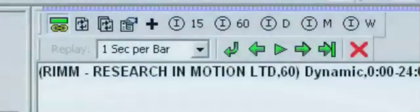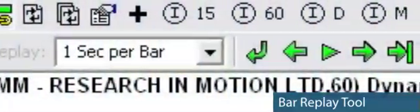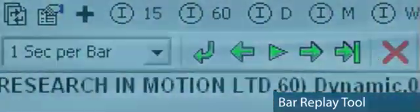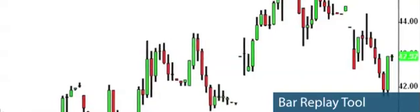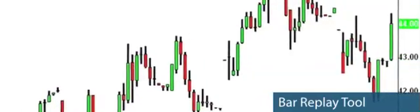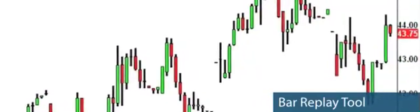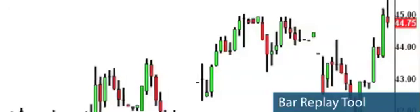And in order to show you this in action, we're going to use a unique feature of Advanced Get called the Bar Replay tool. This learning tool is included with Advanced Get. Using Bar Replay, you can look back and replay the market to review exactly how it moved, one bar at a time.